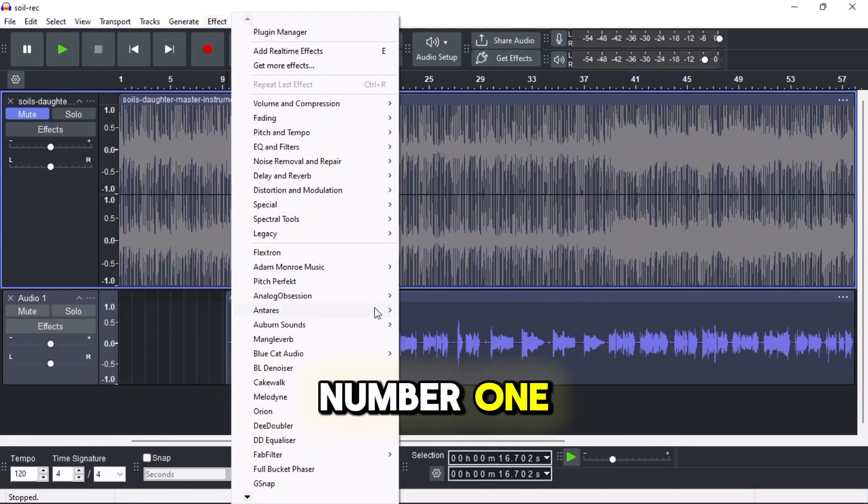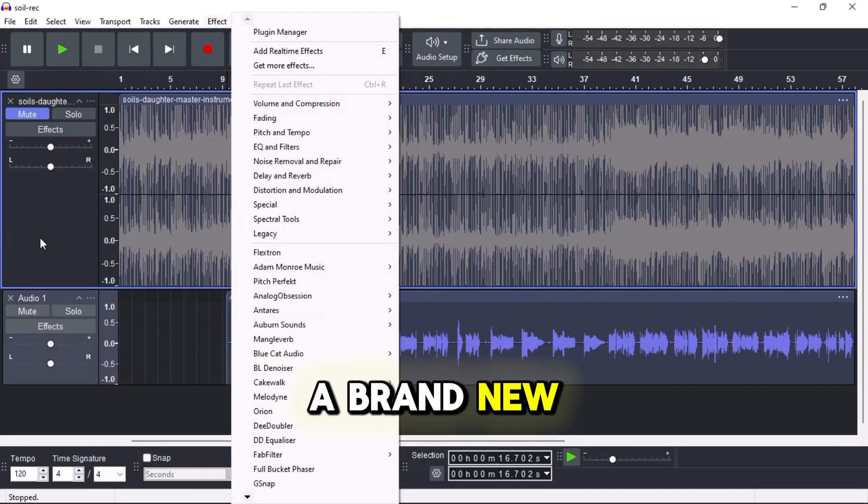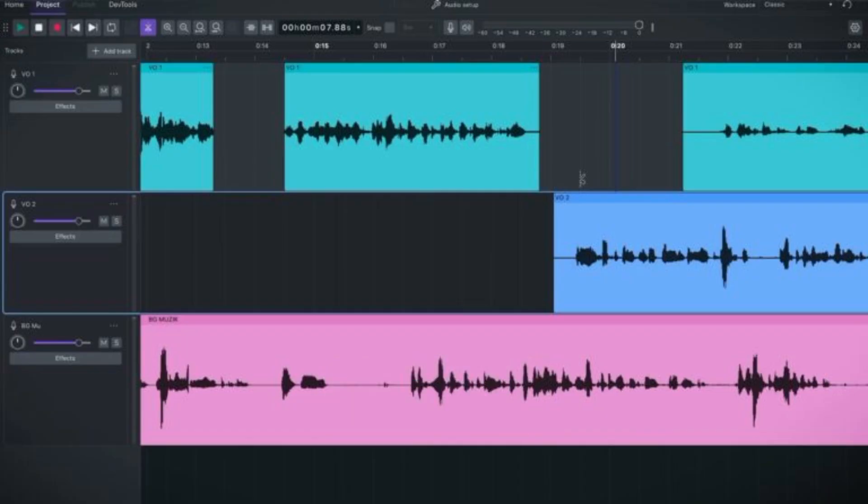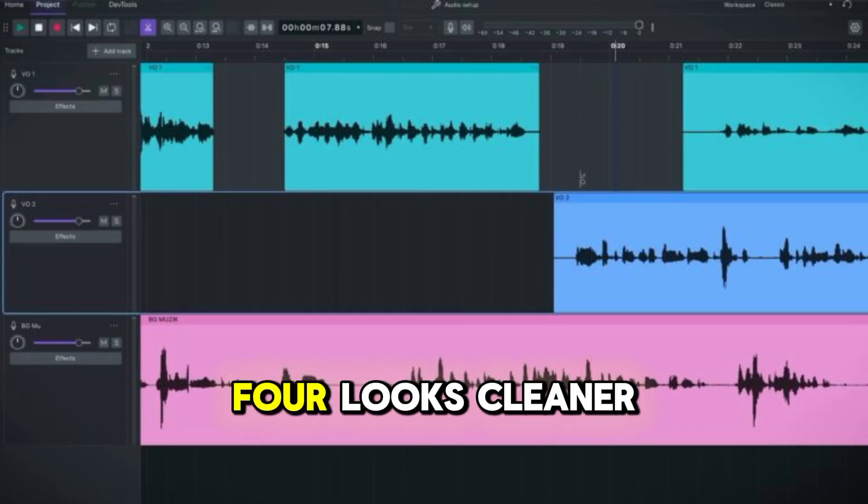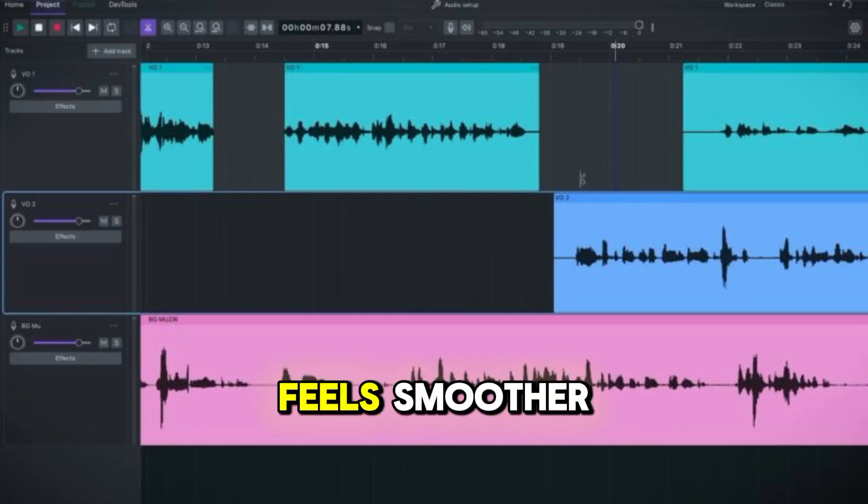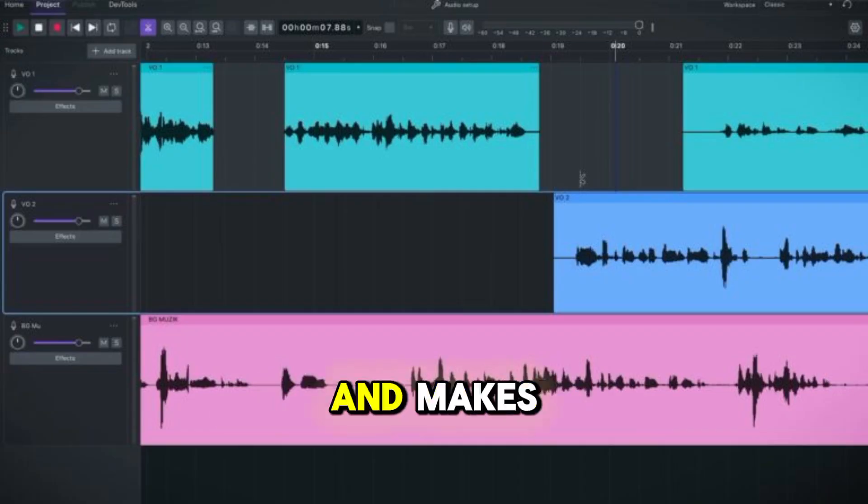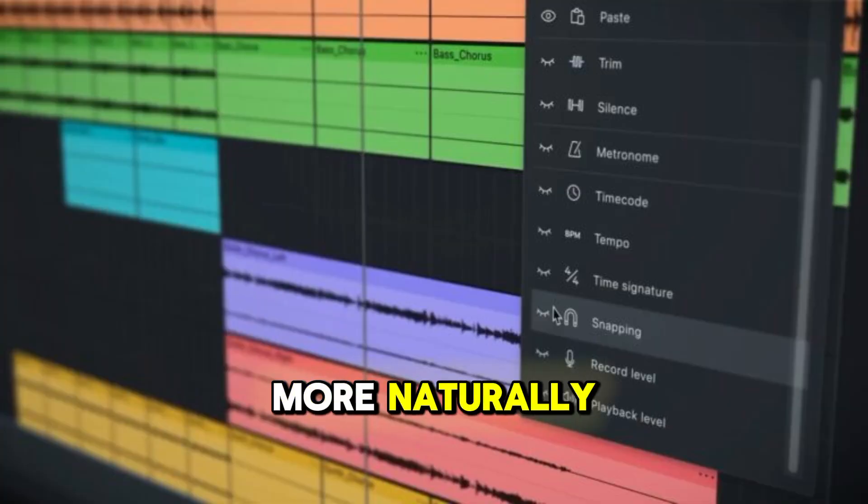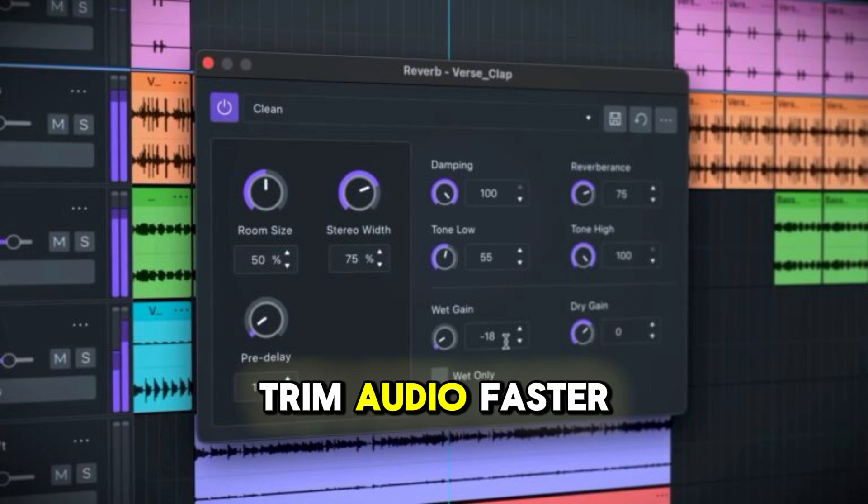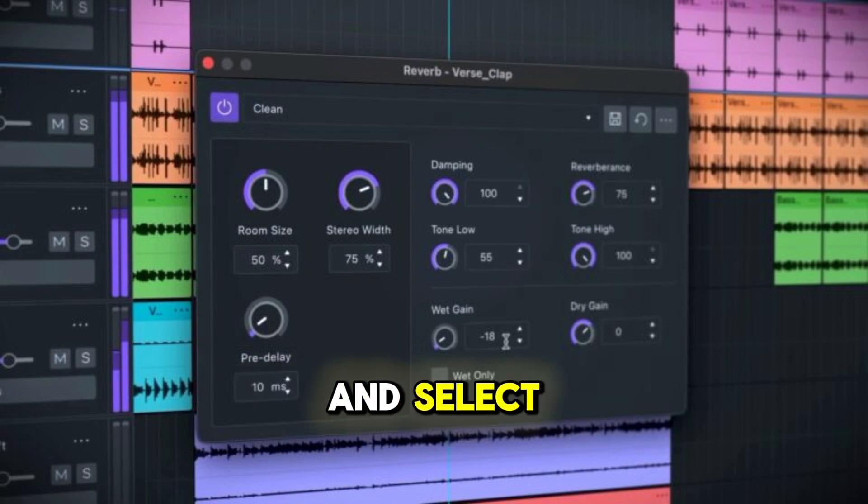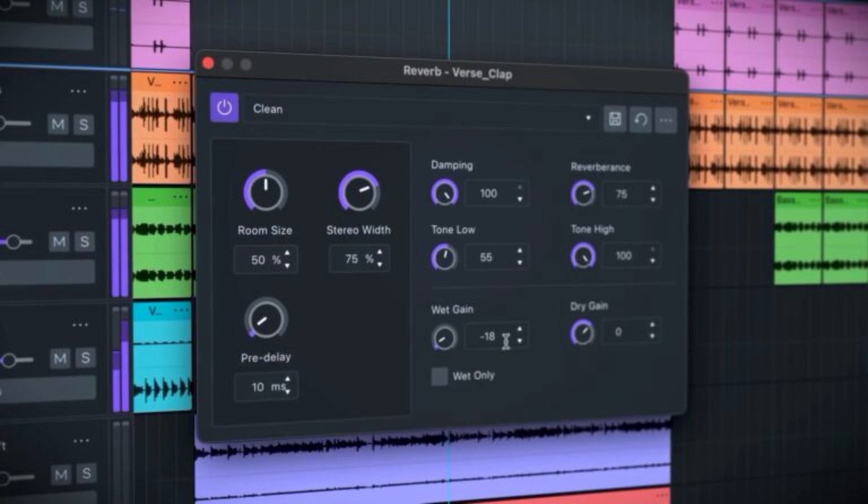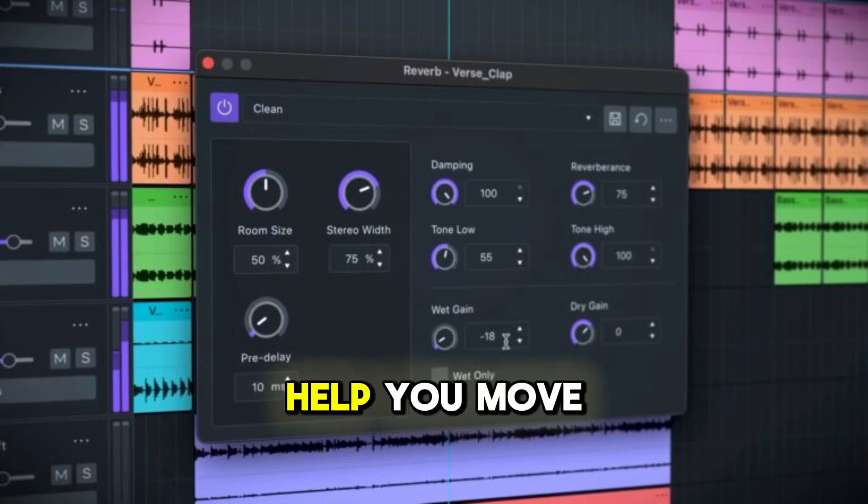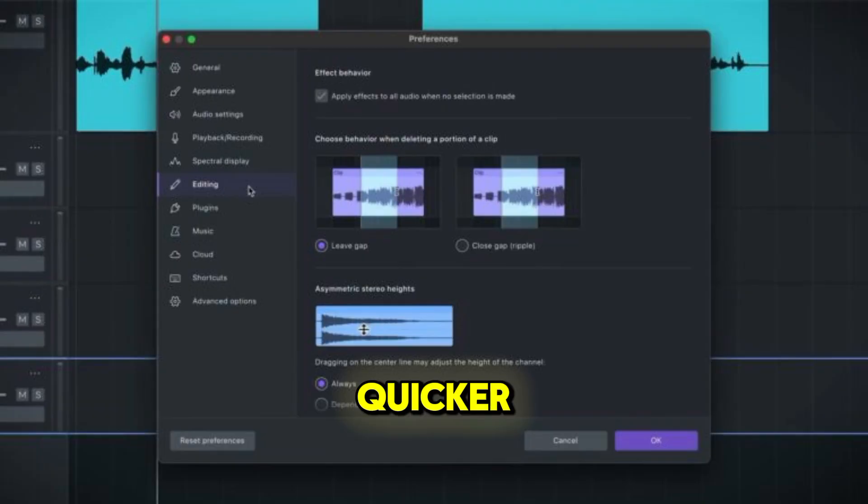Number one: a brand new interface. Audacity 4 looks cleaner, feels smoother, and makes editing way easier. You can now drag clips more naturally, trim audio faster, and select multiple clips with ease. It's designed to help you move quicker and stay focused.